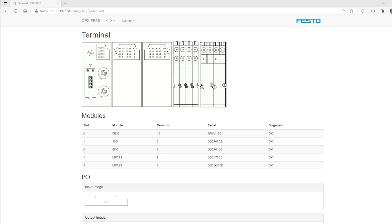Now here you can see I already have a terminal, it's powered up, and the primary field bus module is an FB36 or Ethernet IP module. Now I'm not accessing this via any Festo software, I've only logged in via the current IP address of the terminal itself, which is 192.168.0.20 and you can see that in the URL bar.